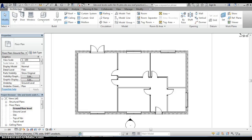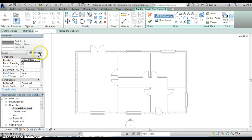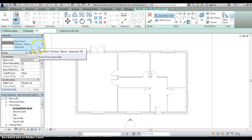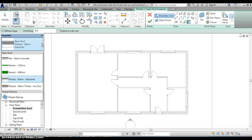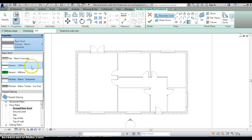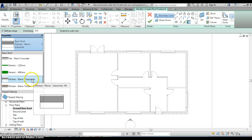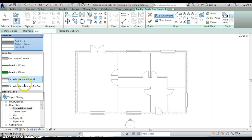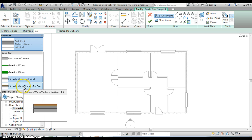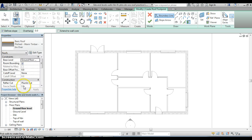So up on the architecture tab we select roof and in the properties palette we can see that we've got a range of options ranging from a flat roof to an industrial building. I'm going to select this option here which is a pitched roof with a warm roof construction timber with insulation over.